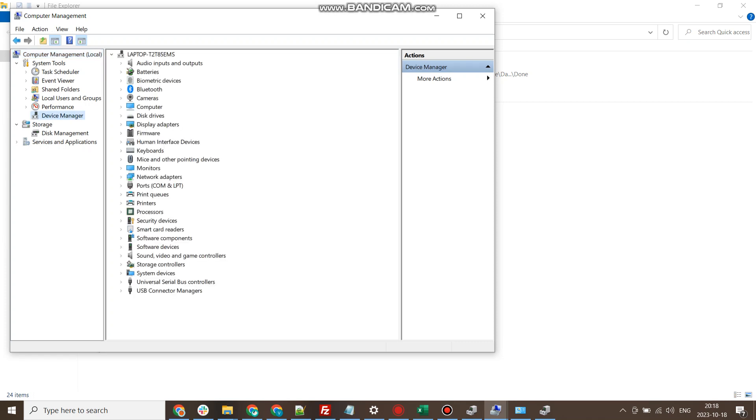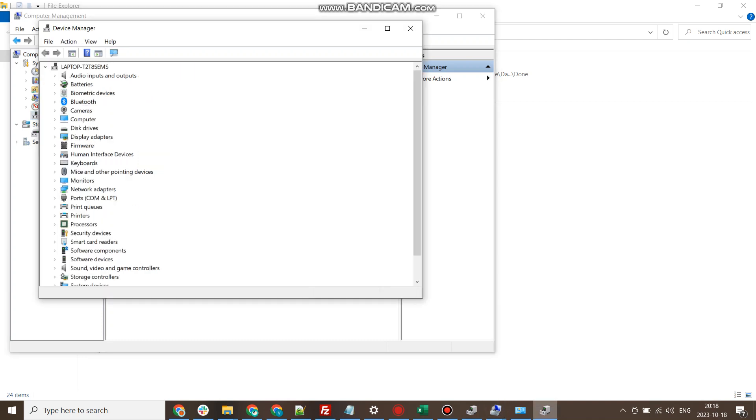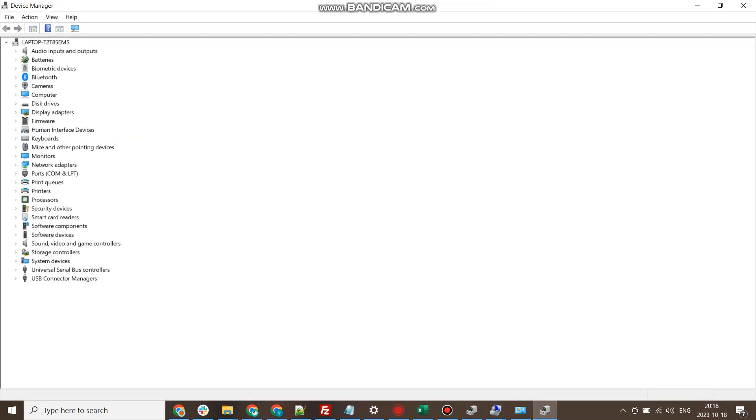This list of hardware devices are installed and available for users. We have covered almost all of these devices like audio input and output devices, biometric devices, Bluetooth, cameras, storage, different ports like USB port, etc.